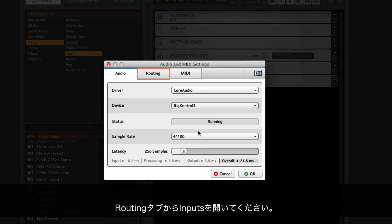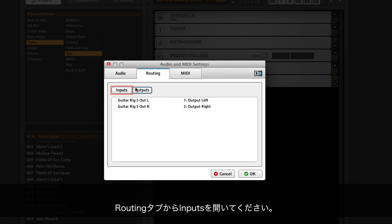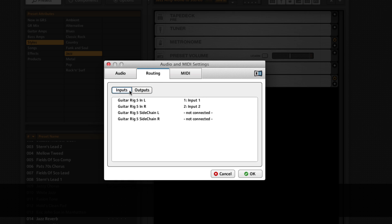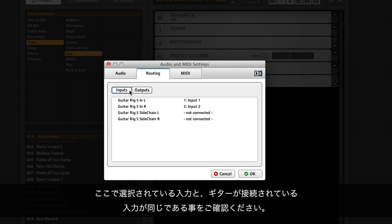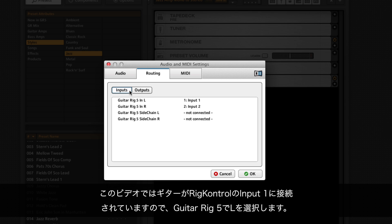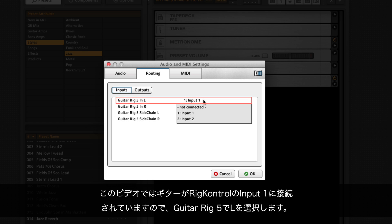Click on the routing tab and select inputs. Make sure the input you have selected here is the same input your guitar is connected to. In this example, the guitar is connected to input 1 of the Rig Control, so we're selecting the input Guitar Rig 5 in left.